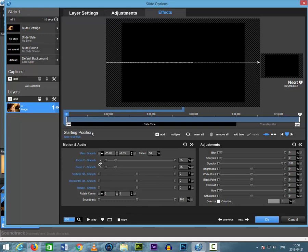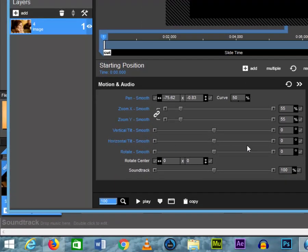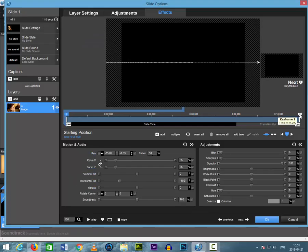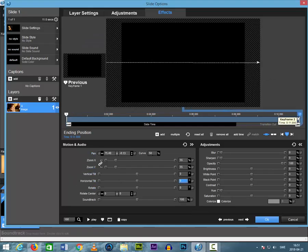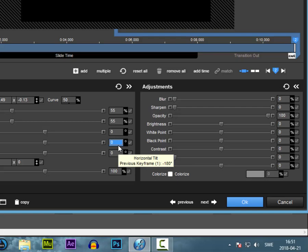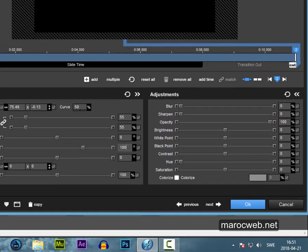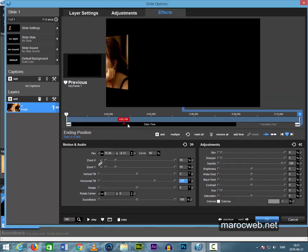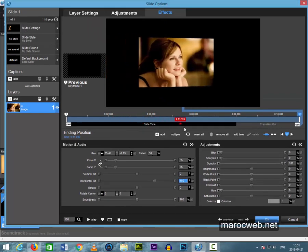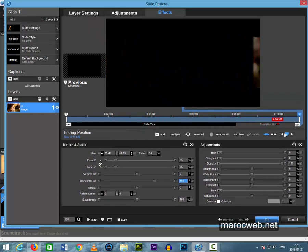Activate the keyframe number 1 and Horizontal Tilt Smooth. Choose minus 180. Activate frame 2 and choose 180. Then it looks like this. It looks good.